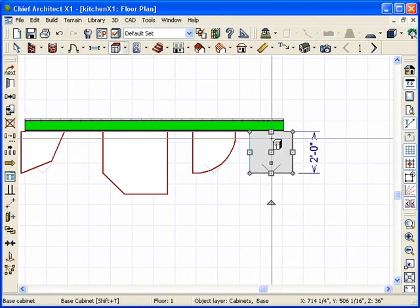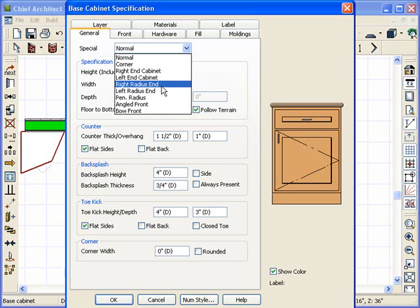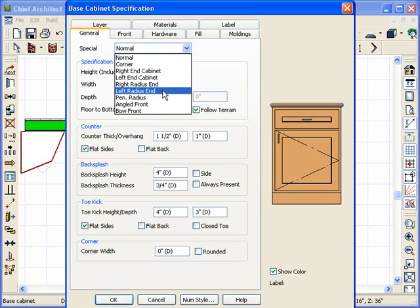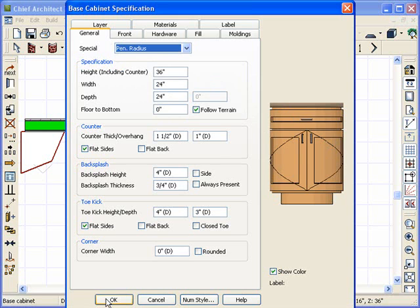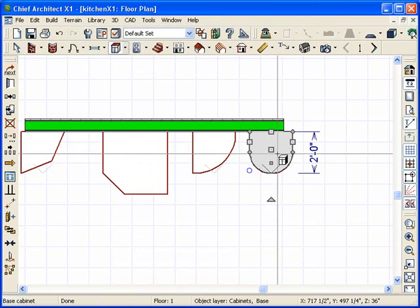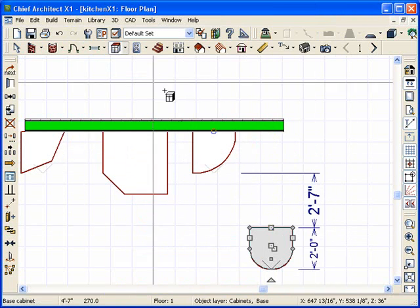Let's go to the next one. We'll double-click this guy. We see that we have radius left and right. We also have peninsula radius. When you click on that, it makes the whole end radius. So it's like the end of a cabinet run.